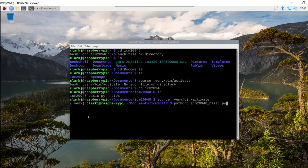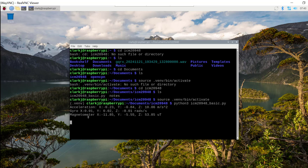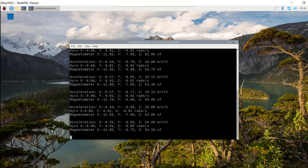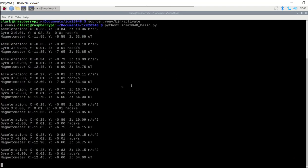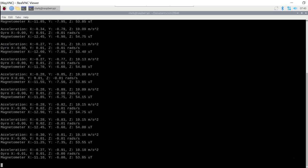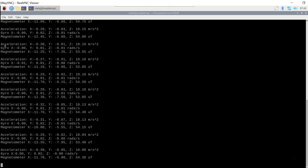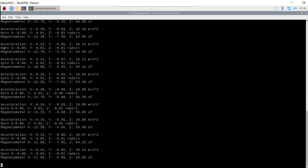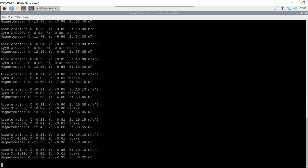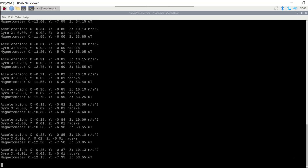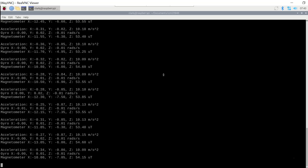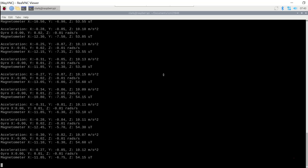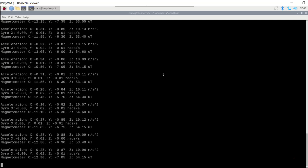And now we're getting output. So we're getting a nice simple output here. On the top line we have acceleration XYZ. The next line we have the gyroscope XYZ and the magnetometer.